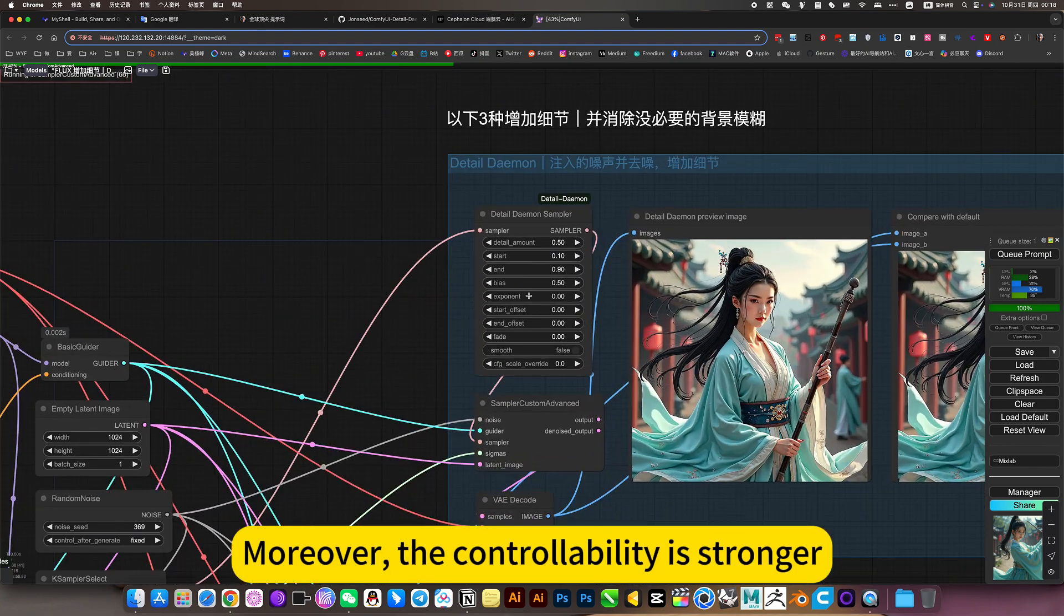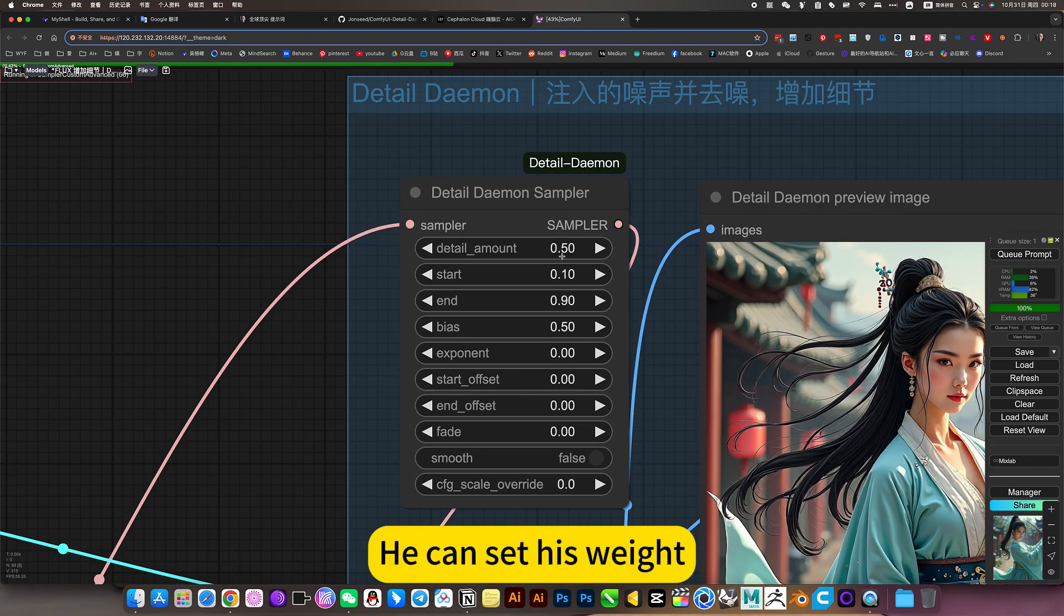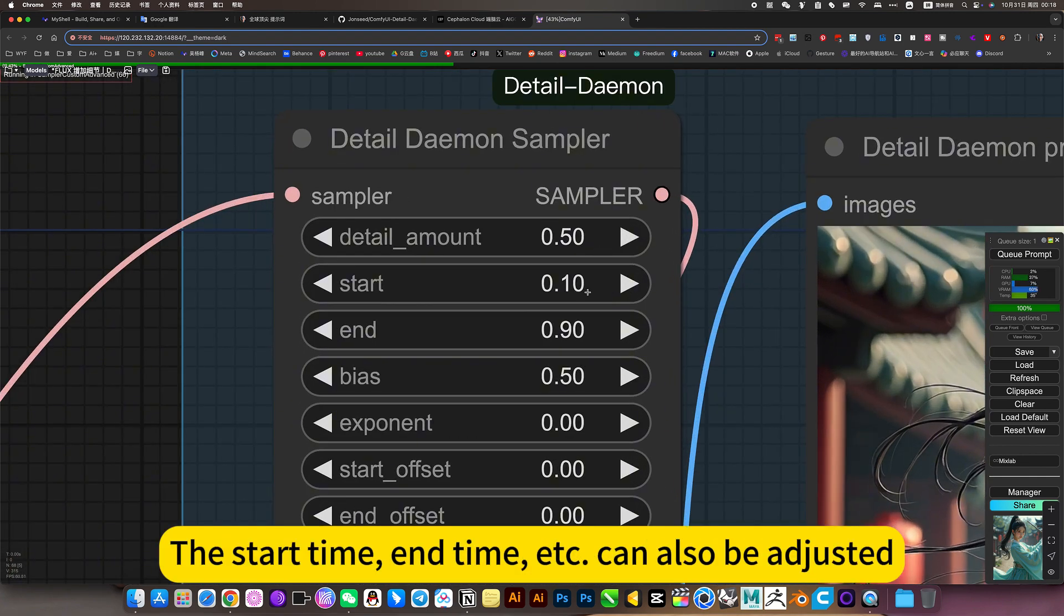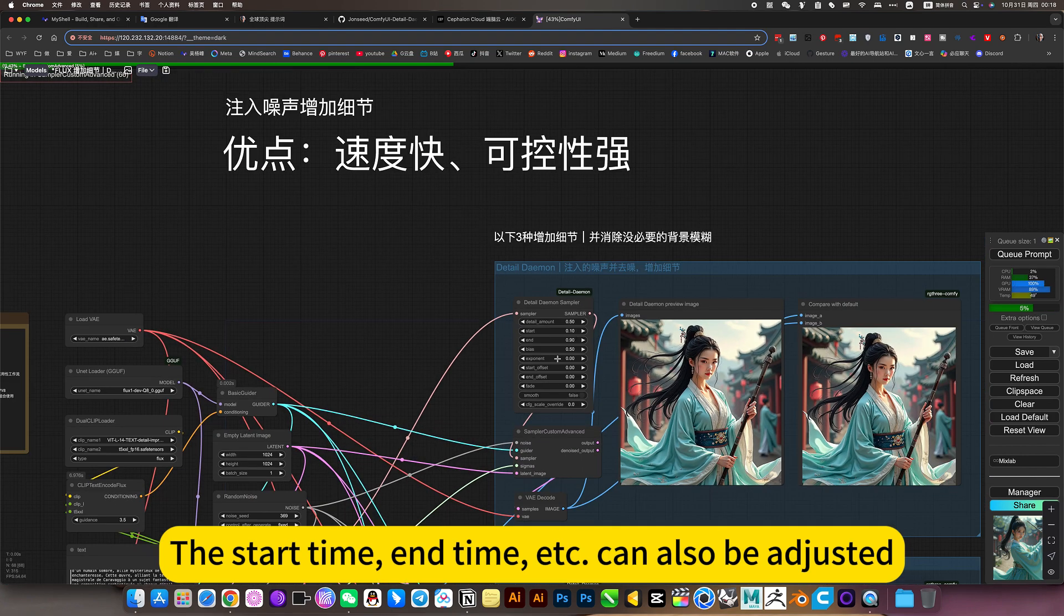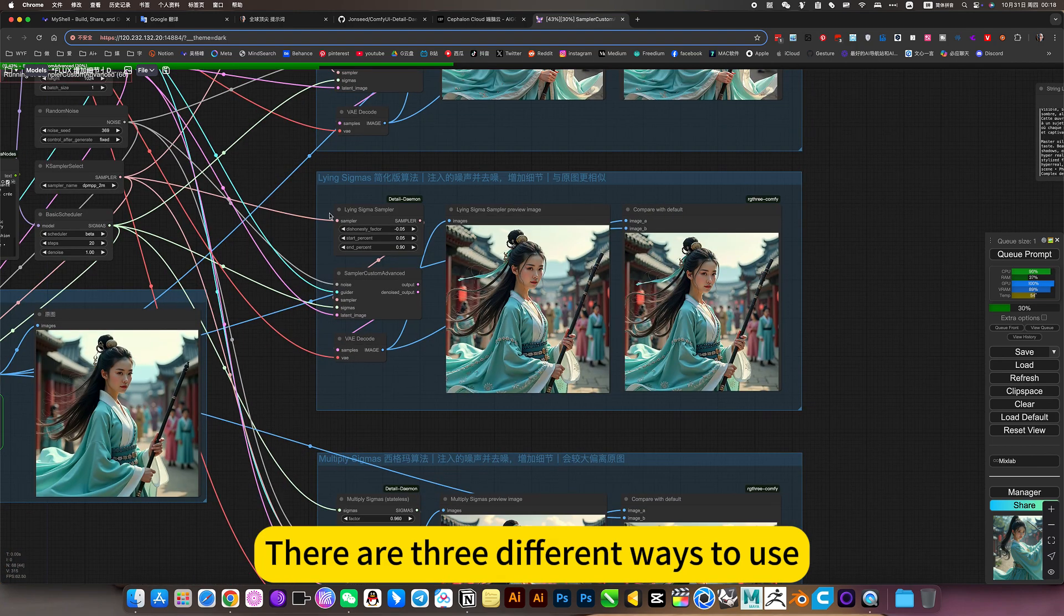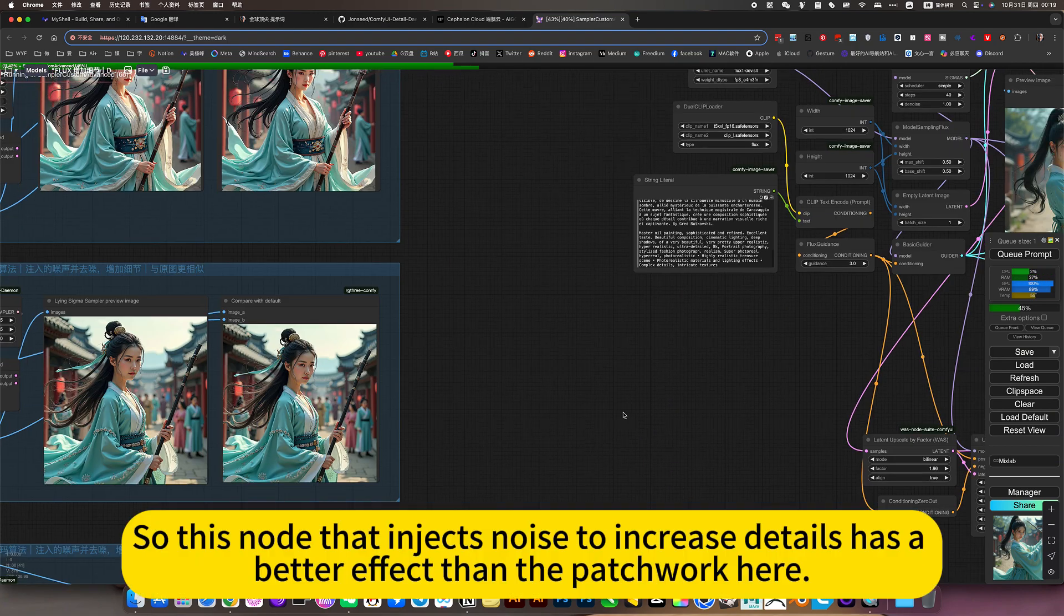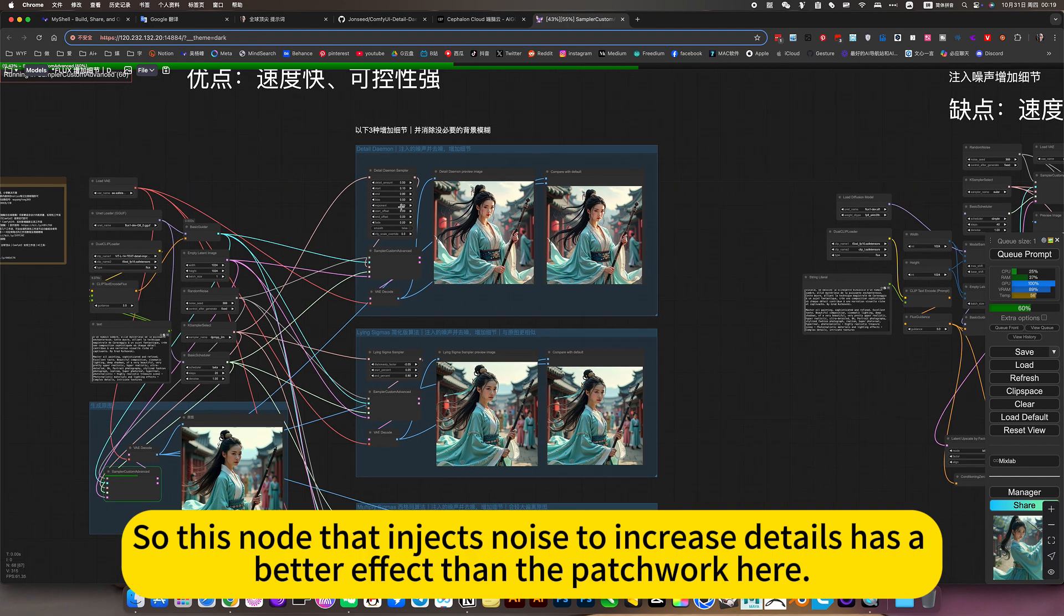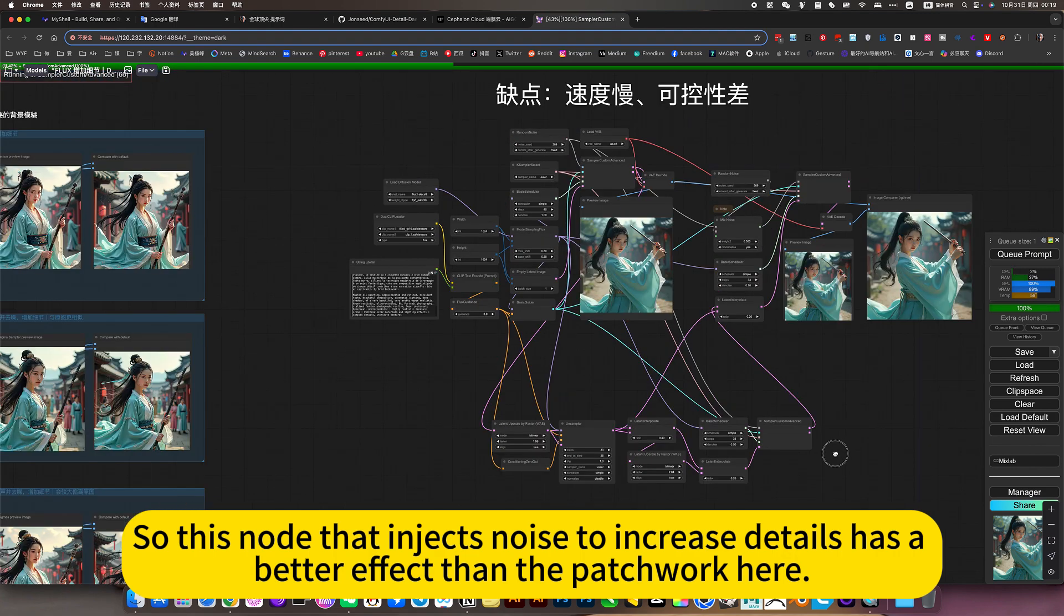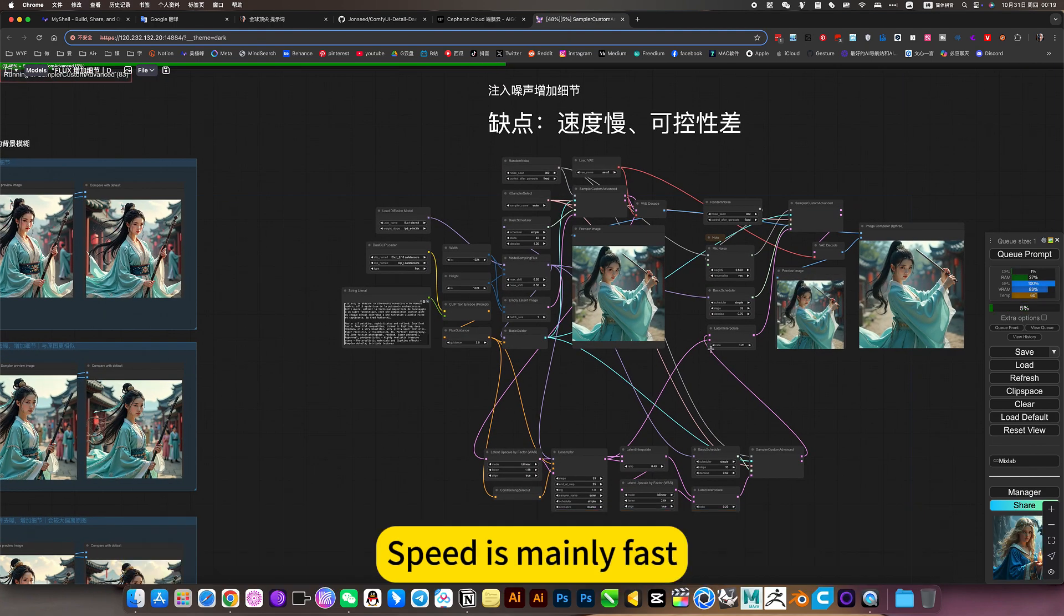Moreover, the controllability is stronger. He can set his wish. The start time and time, etc. can also be adjusted. There are three different ways to use. So this node that injects noise to increase details has a better effect than the patchwork here.